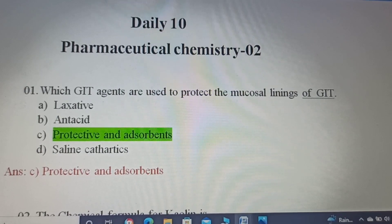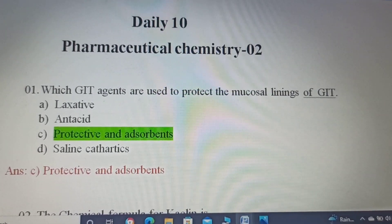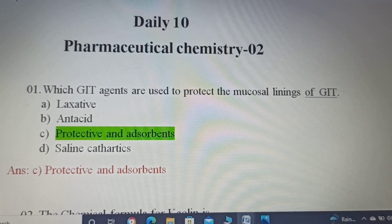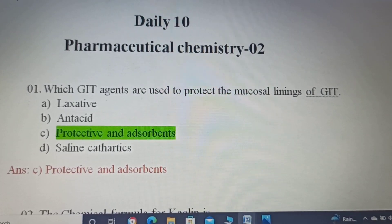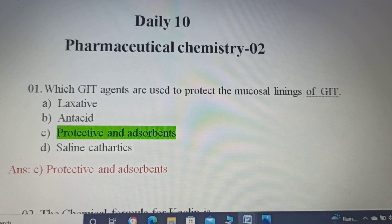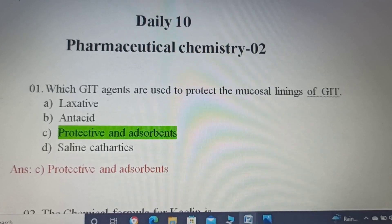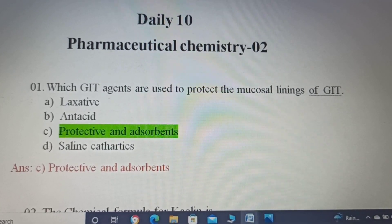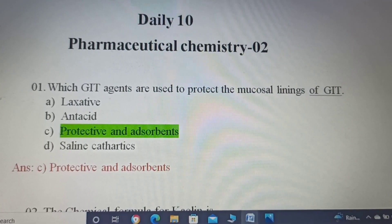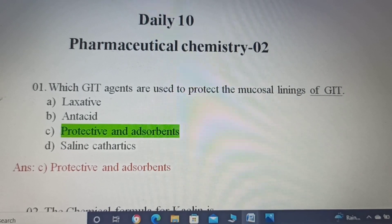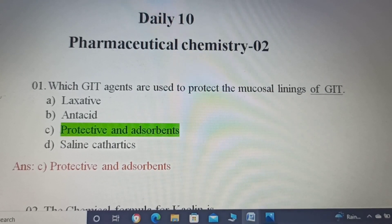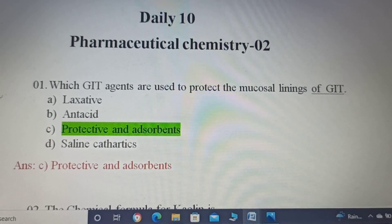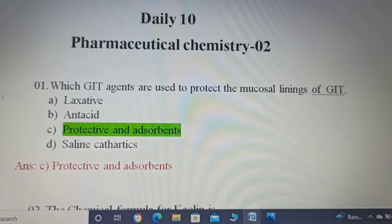First question: Which GIT agents are used to protect the mucosal lining of GIT? GIT means gastro-intestinal tract.